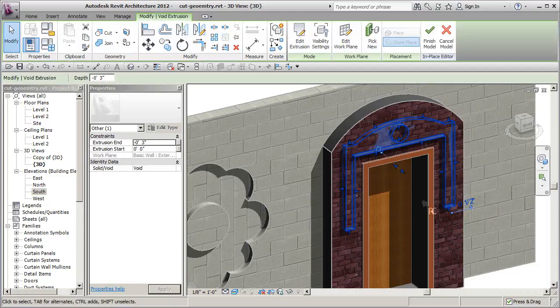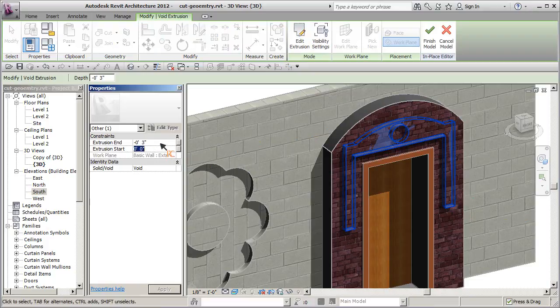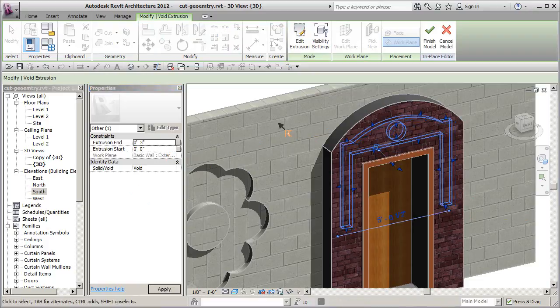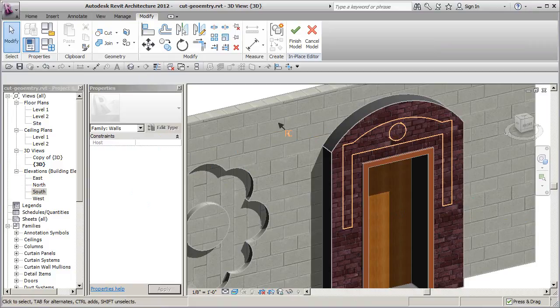And it did come out. It's a void, but it's going the wrong way. So before we close off the family, we're still in the editor, I can simply go into here and change this to be 3 inches, and it'll go the other way.